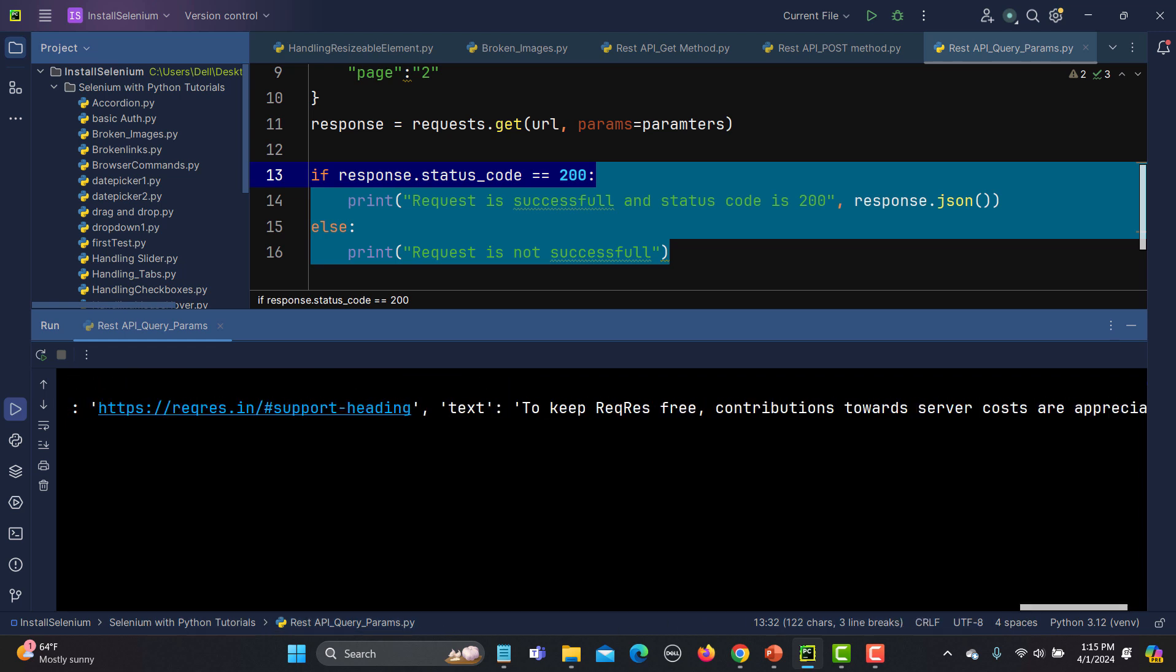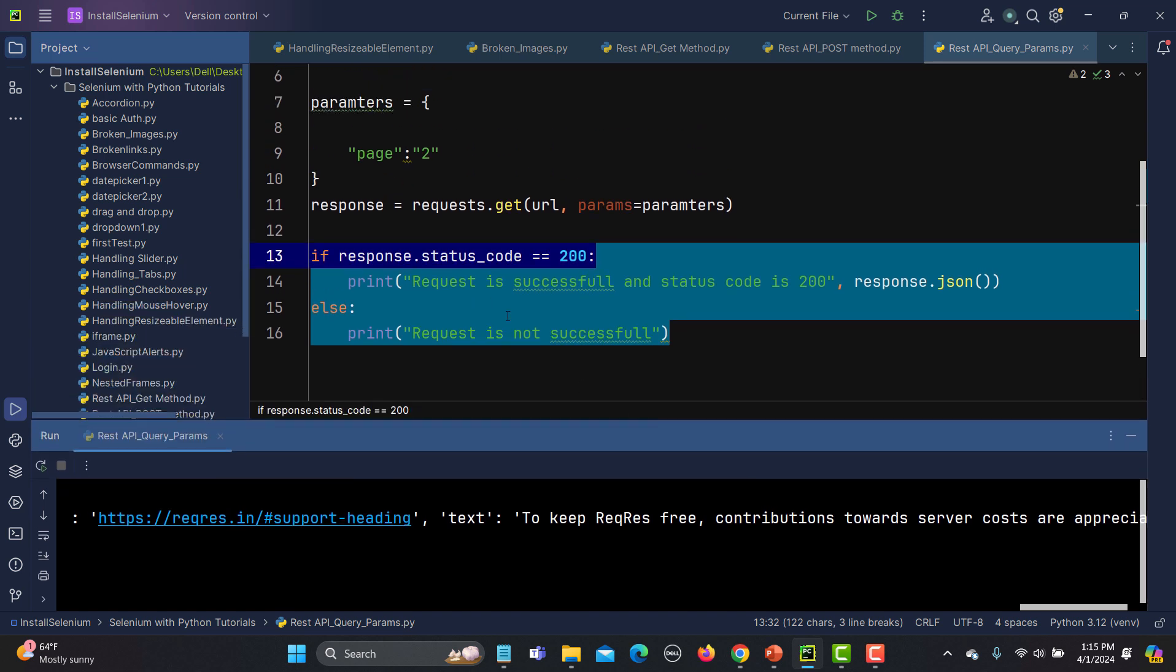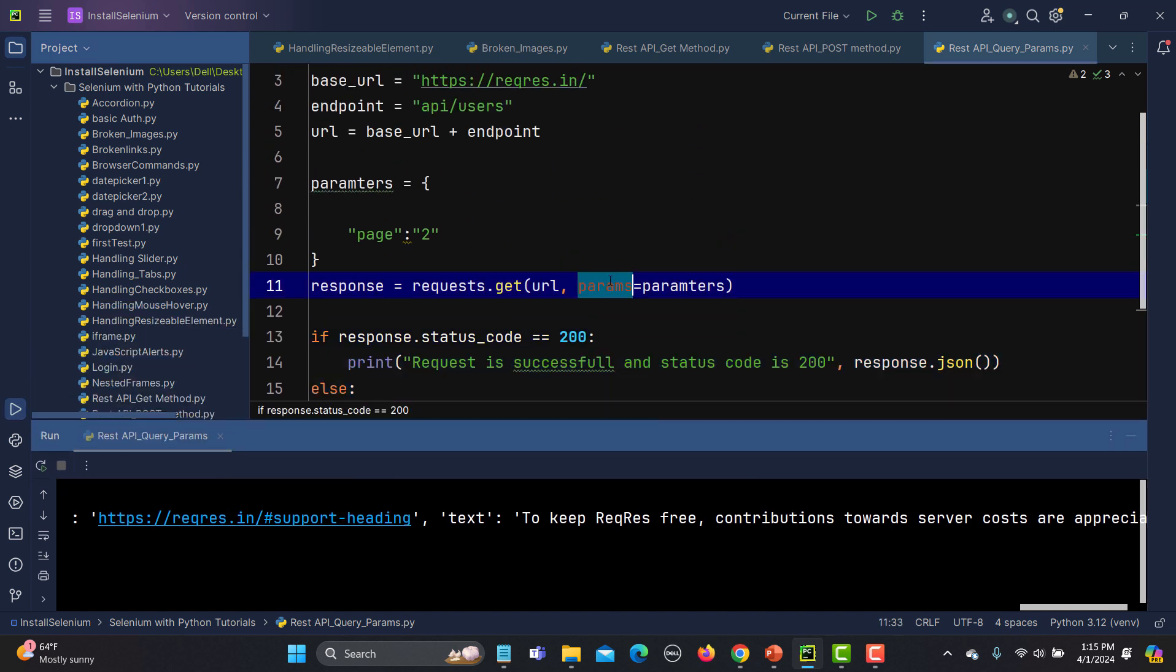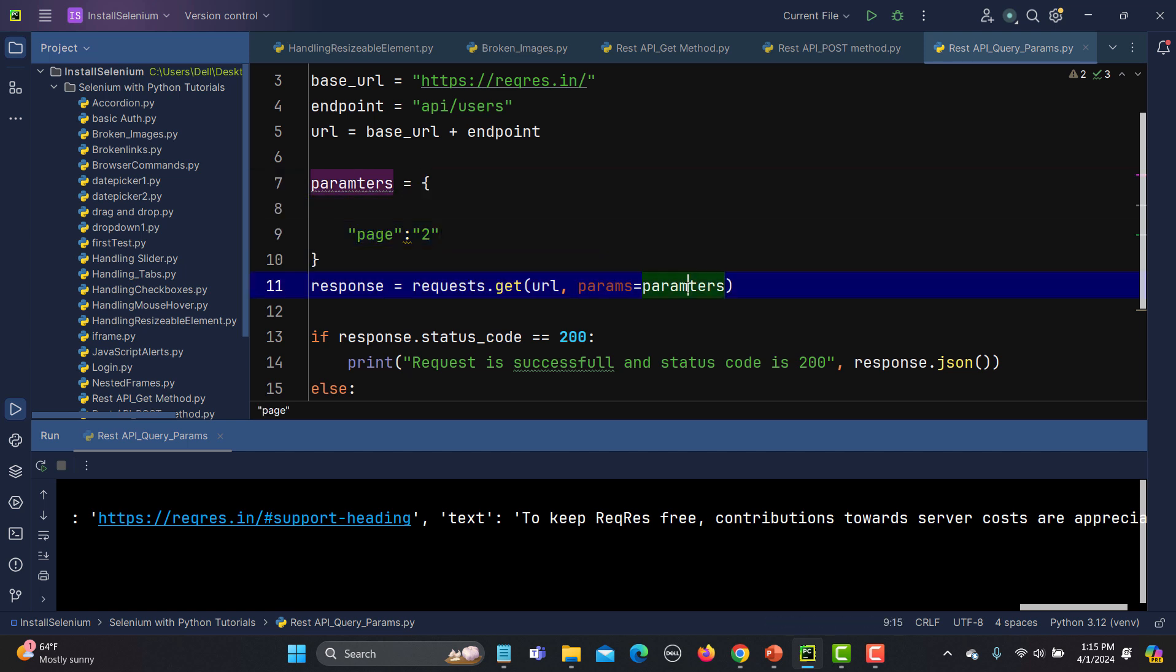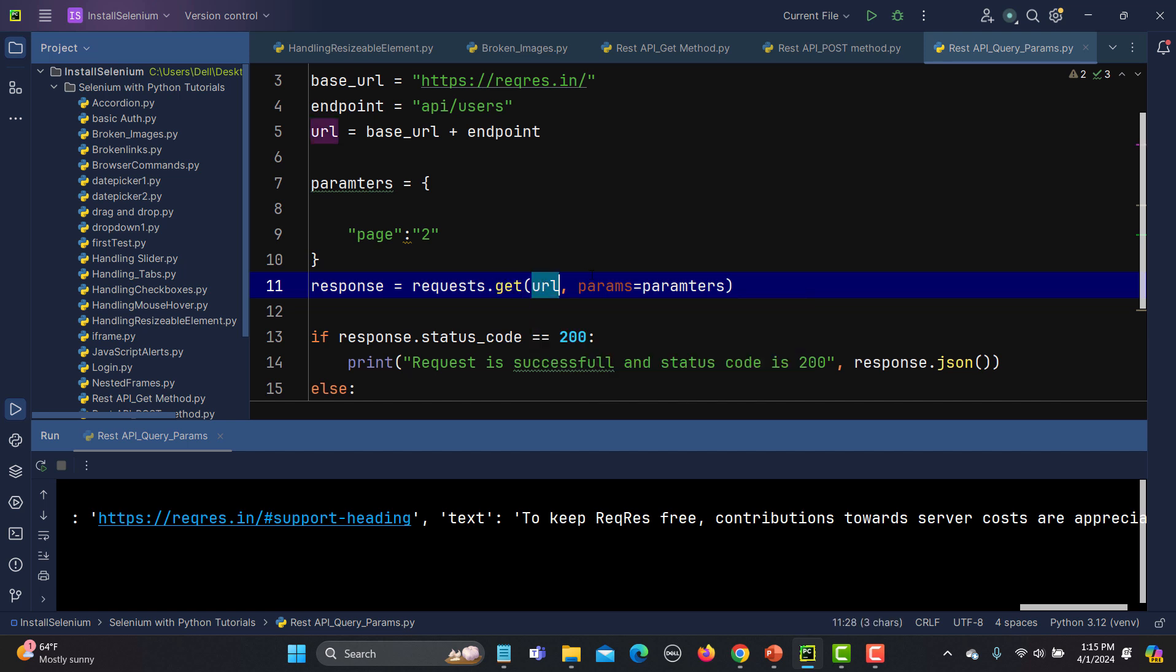So that's how you can test the REST API with query parameters. You just need to define the parameters using the params keyword, and you need to define the parameters in terms of key-value pairs. This is the key and 2 is the value. You need to define it in this format, then pass it into requests.get. You need to provide the URL and also provide the parameters, and that's it - this request will be executed successfully.